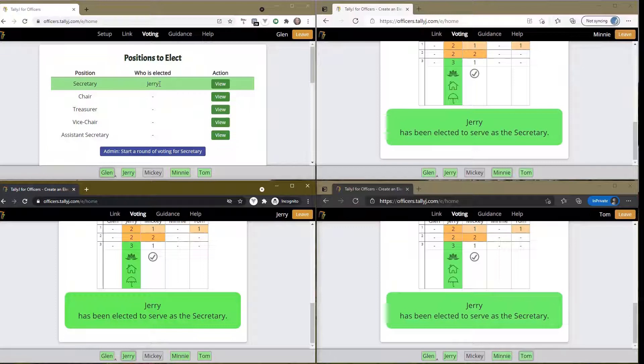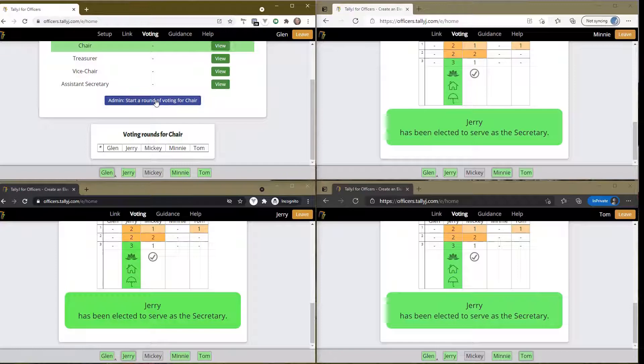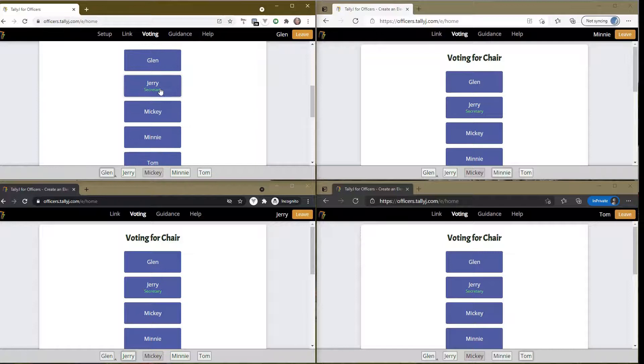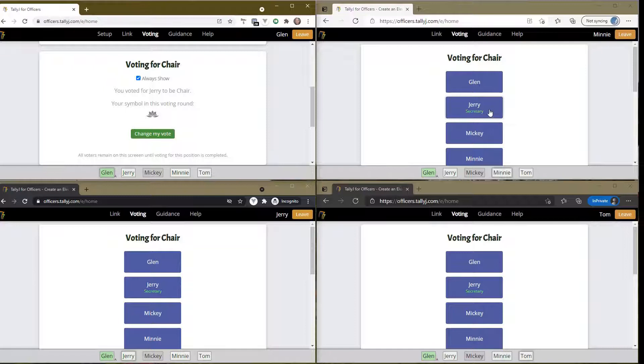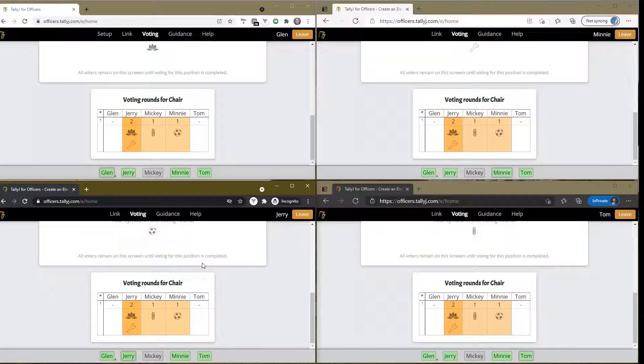We could start another round of voting for the secretary if there's an issue, or as administrator I can switch over to say let's go for a chair and start a round of voting for the chair. Watch everyone's screen - they all switch over to voting for a chair. It reminds us that Jerry has been voted as secretary, but the tool does not stop you from voting for Jerry as the chair as well.